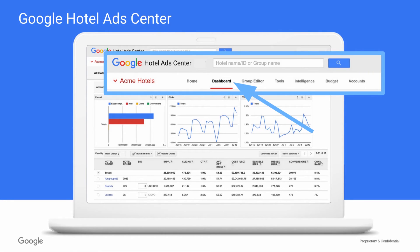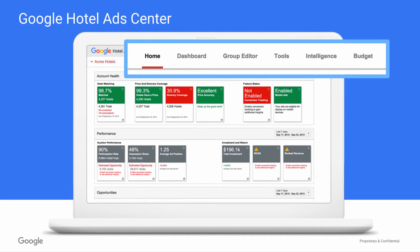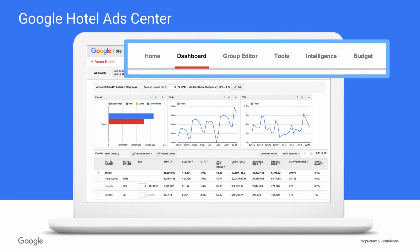We'll be talking about many of these in subsequent videos, but in brief, to start you have the home tab, which is your landing page when you open your Hotel Ads Center. It surfaces an overview of your account health as well as opportunities for improving your performance. The dashboard is where you can customize your view to show at-a-glance information that's most important to you.